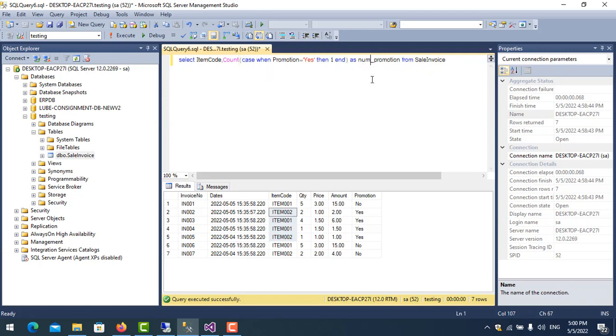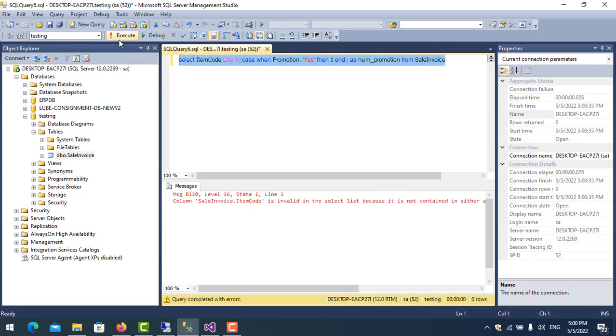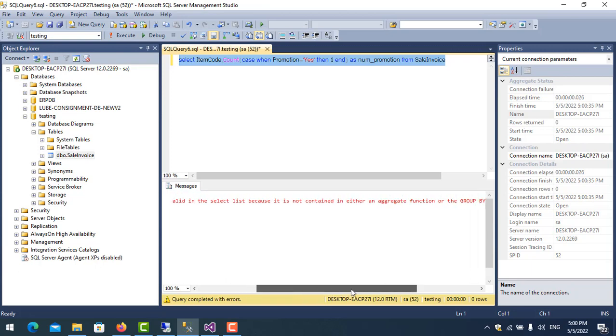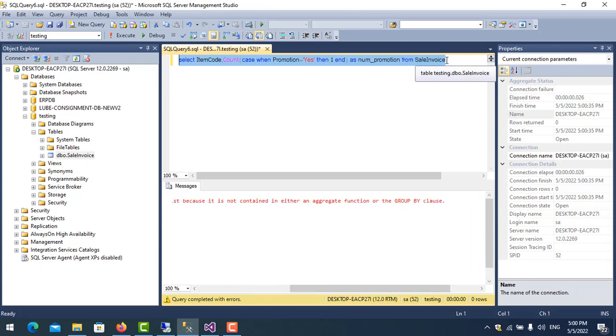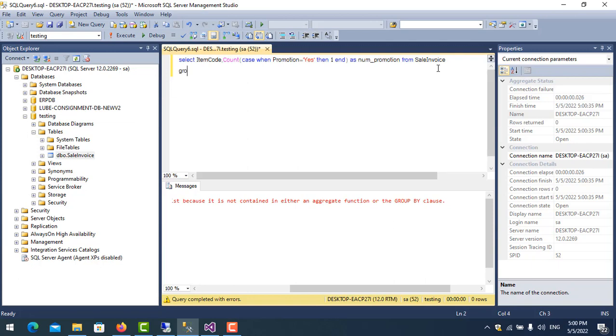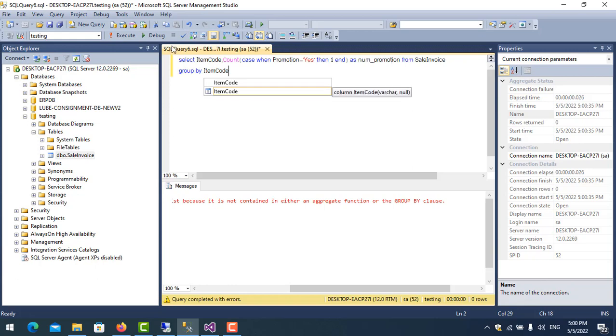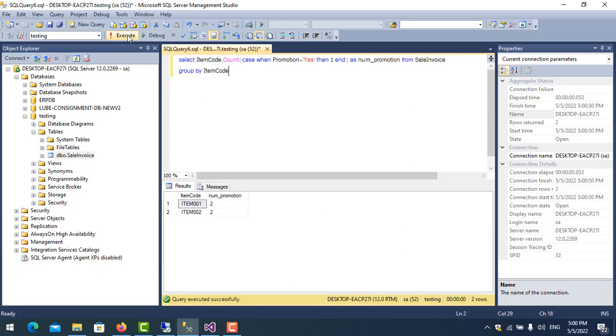So I start to run it. Okay, we forgot GROUP BY ItemCode. Let's execute again.